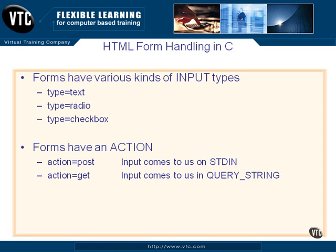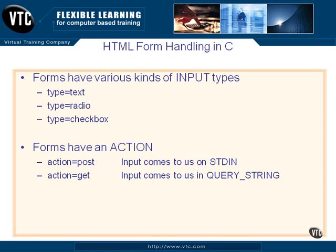Forms also have an action which is defined in the head tag of the form, the beginning of the form. The action will be either post or get. Get is the one that we care about for our example here. The action equals post means that the input data that is in the form, all the variables and the information that our client types in, will come to us on the standard in.